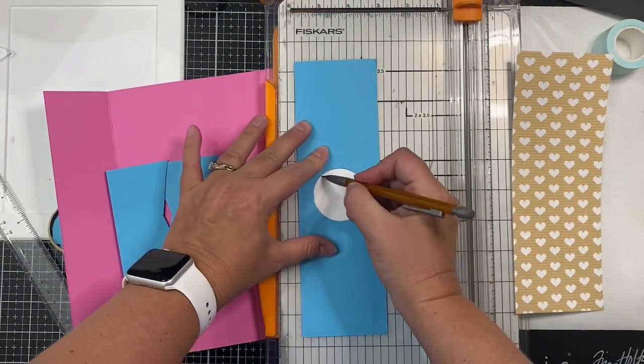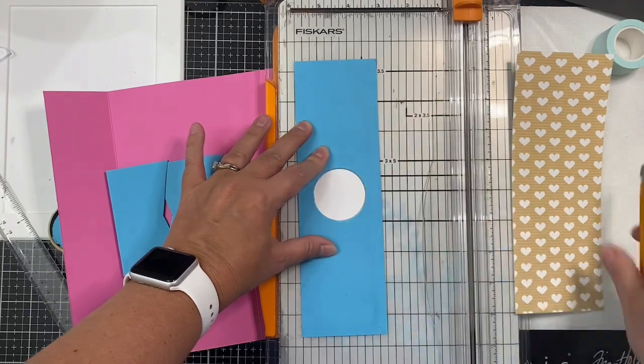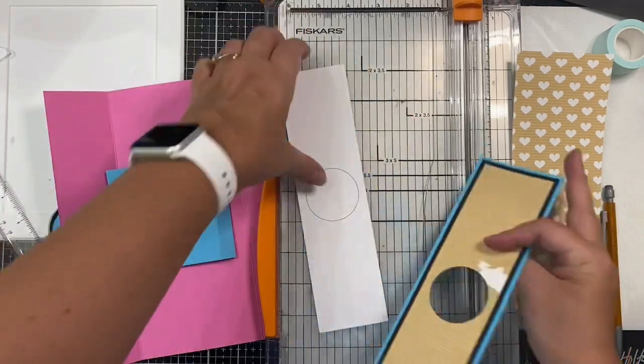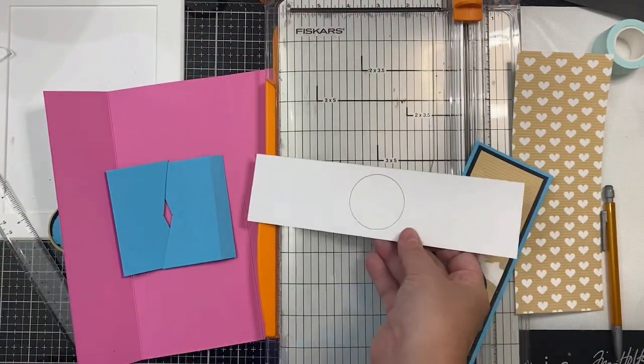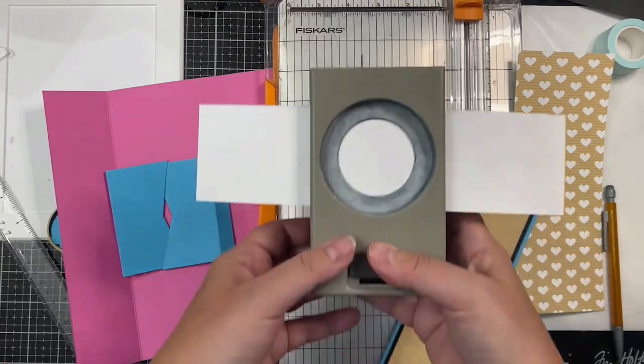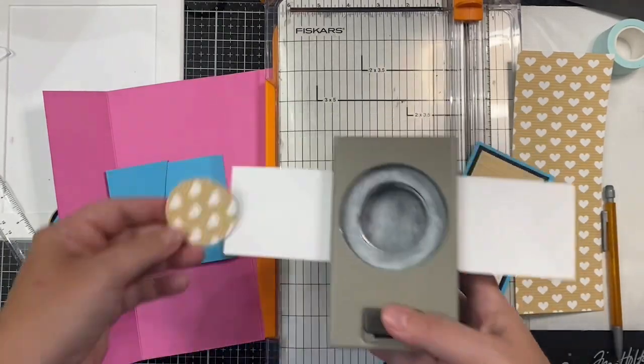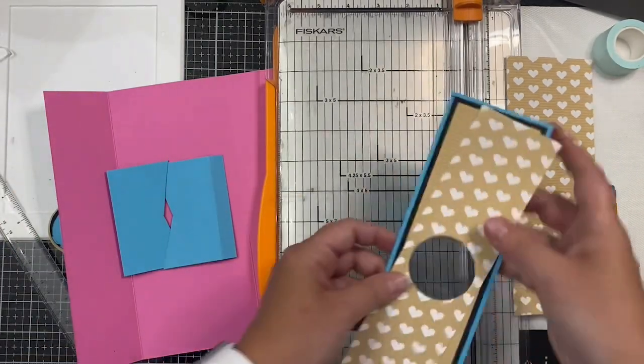In order for my circle to be cut out in the same spot as my original paper that I tore, I traced the circle on the back side so that I could punch this out using a circle punch.